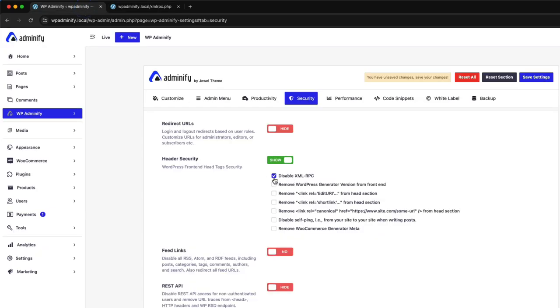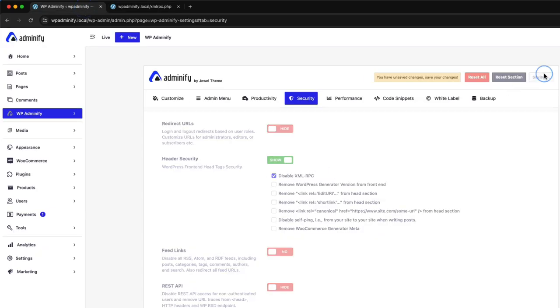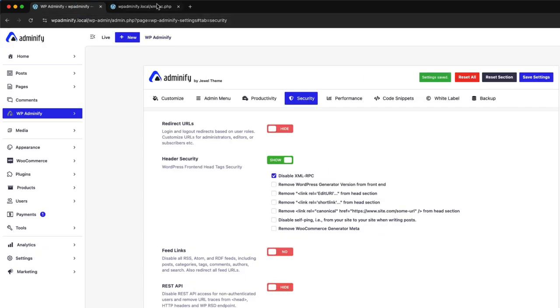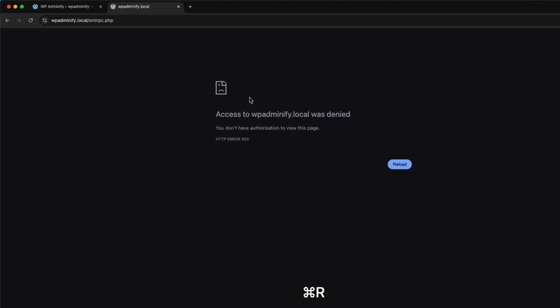To disable this, just check this box and save the settings. Now if I reload, you can see the access is denied.